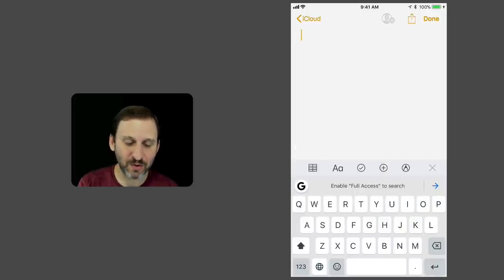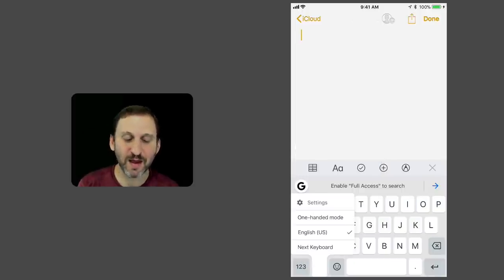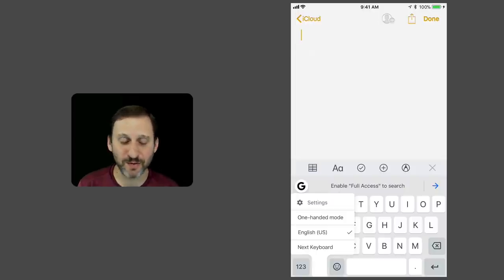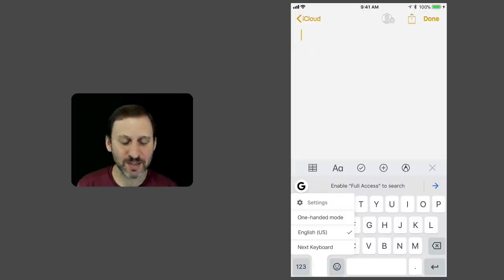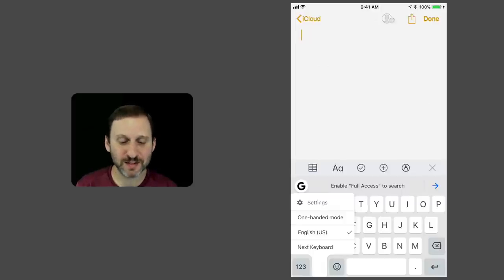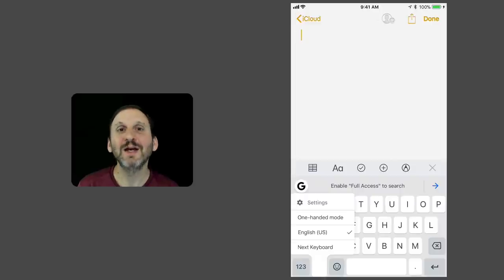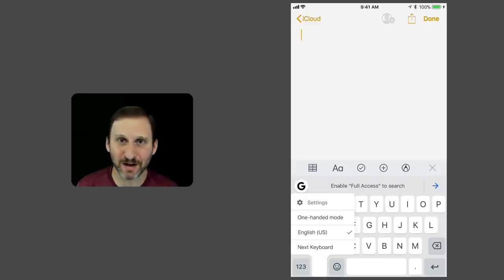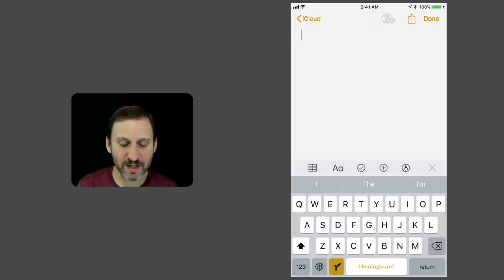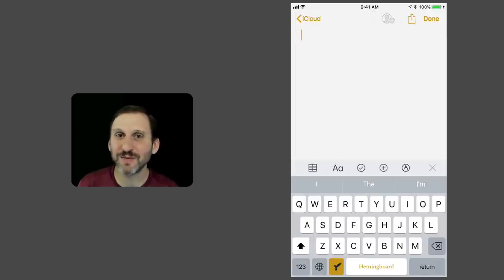But here, if I tap and hold the Globe, I get different options. I still get Settings at the top, although it says Settings instead of Keyboard Settings. I got some different options here where it says English US—that's actually a choice of language inside of Gboard, not to switch to that keyboard. But I can tap the Next Keyboard button and go, so I can't just jump to any keyboard that way.